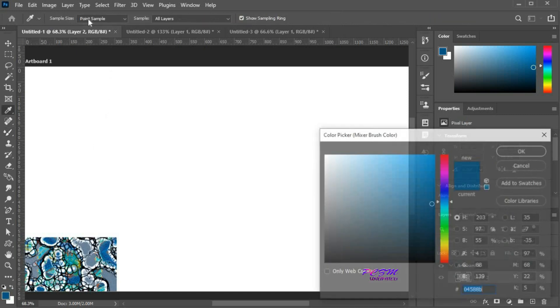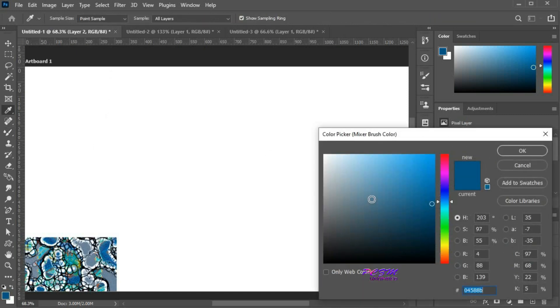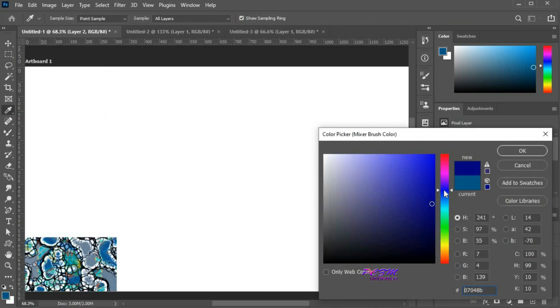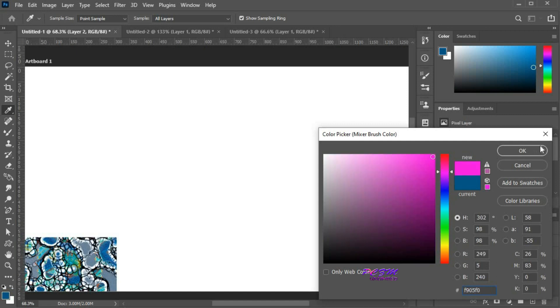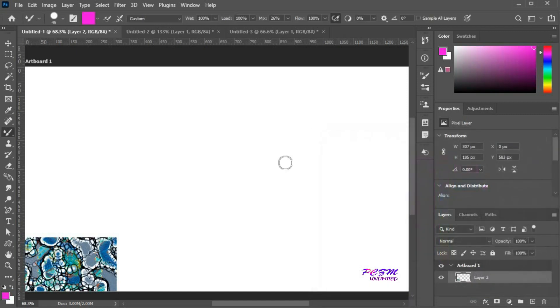By clicking here, we can also load the brush with the color picker. Here we can change the loaded color.